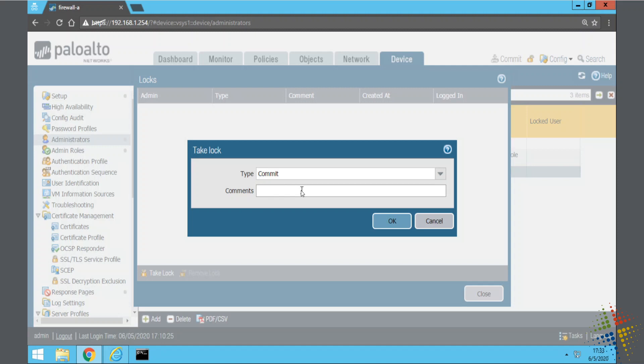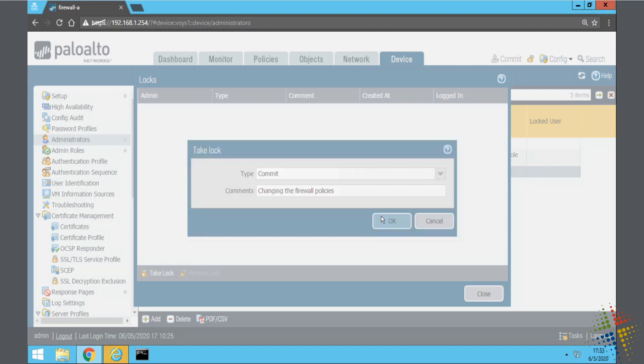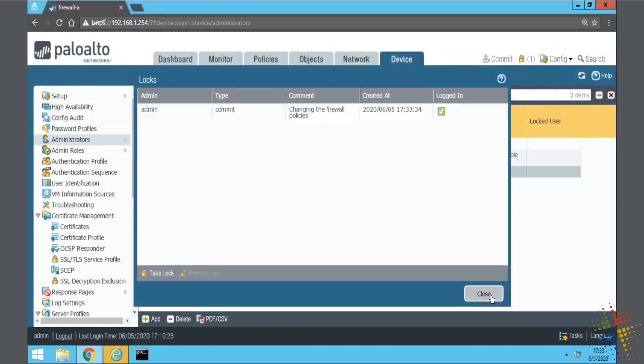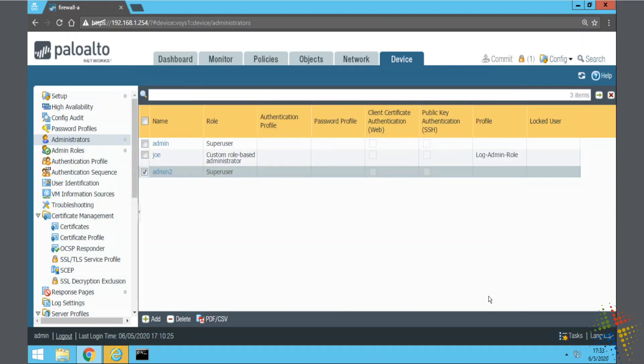And I'll type in a comment changing the policies, firewall policies. Let's say OK and close.